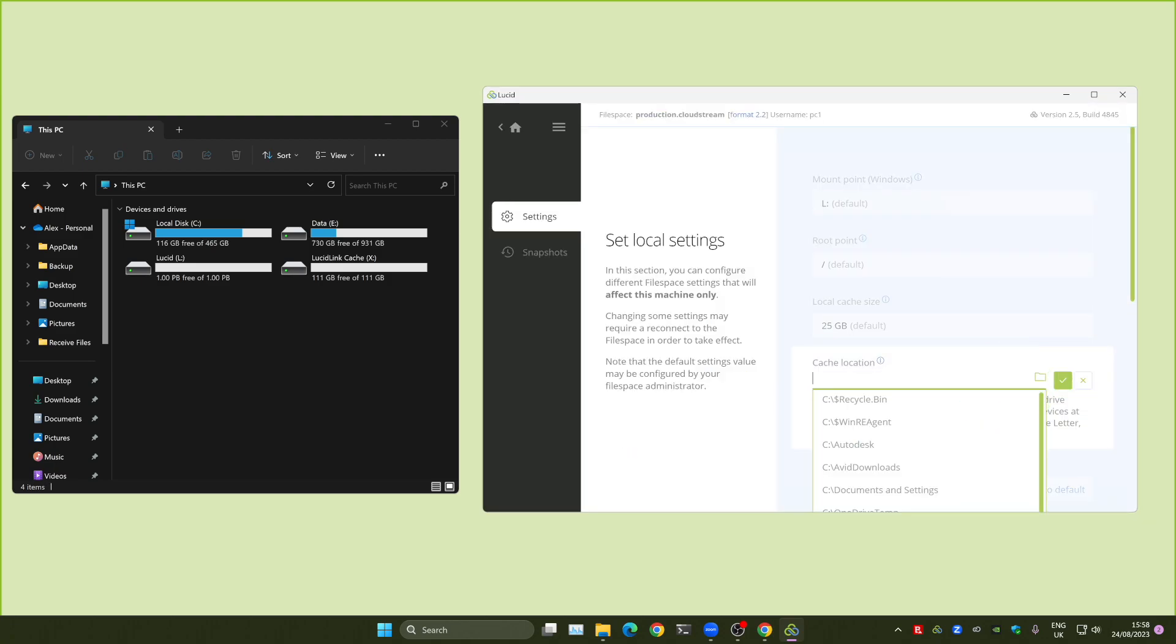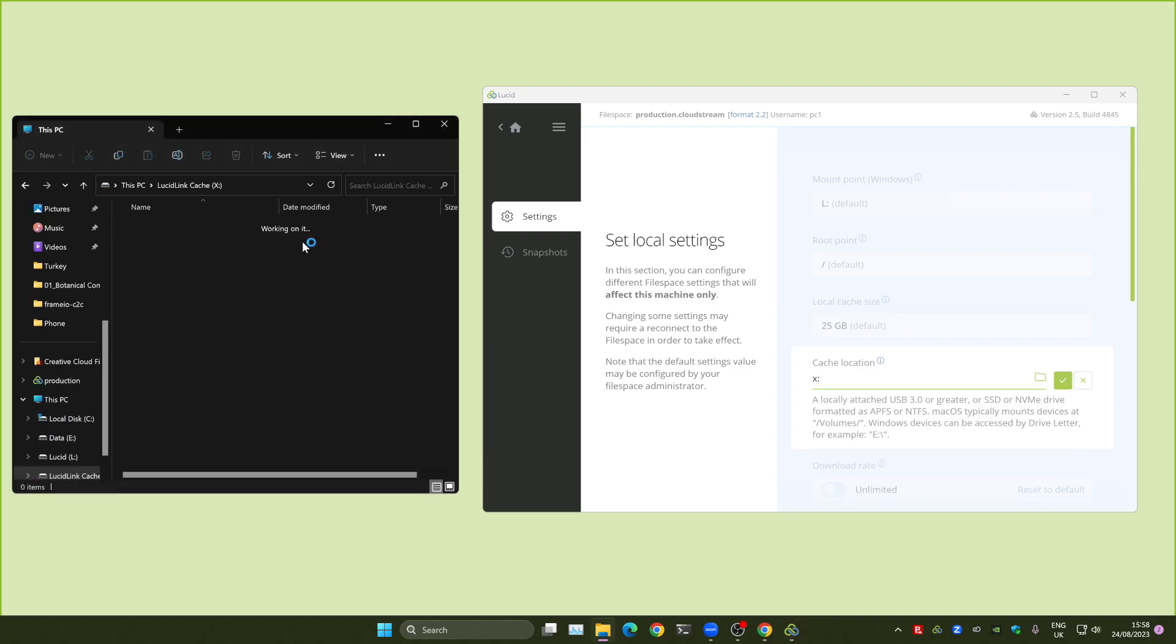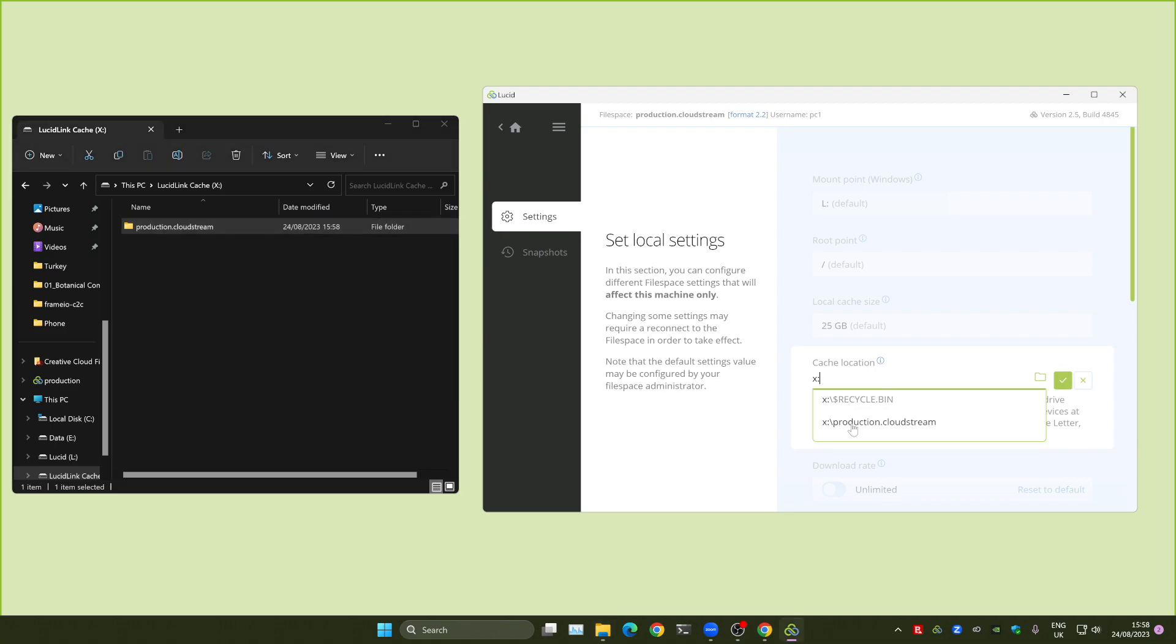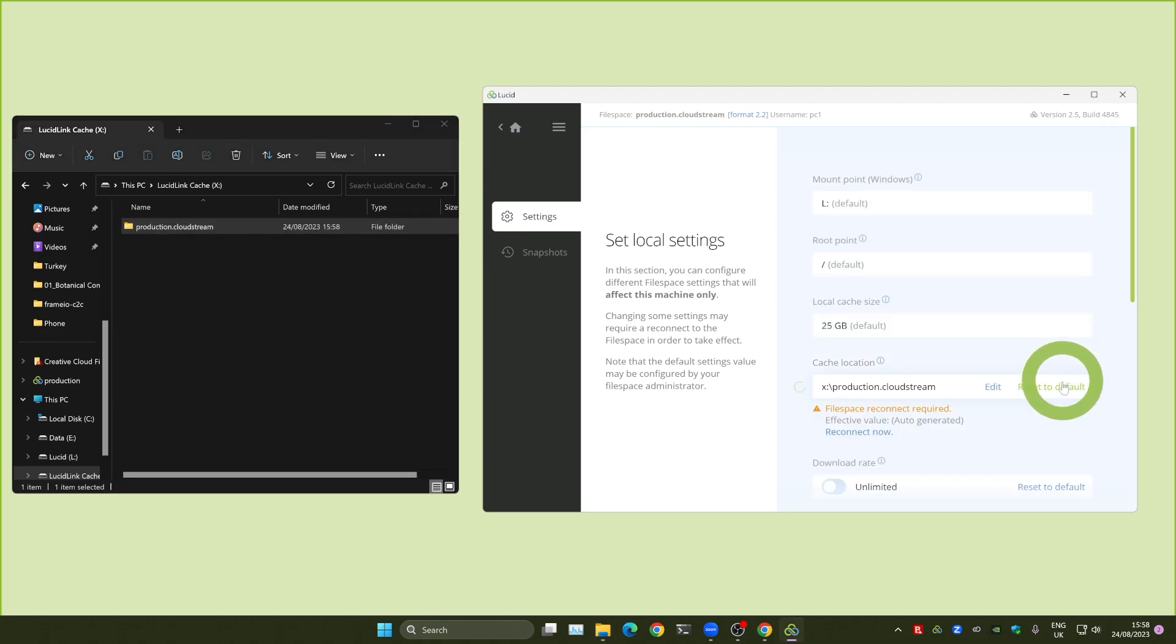Click on the Cache Location field and choose the drive letter for your new disk. You can create a subfolder if you want. Press the green check icon and confirm. Click on Reconnect Now and once confirmed, your cache is now stored on the new disk.